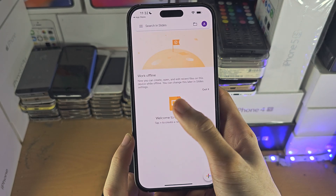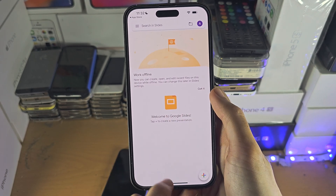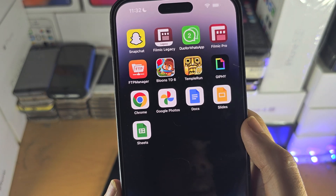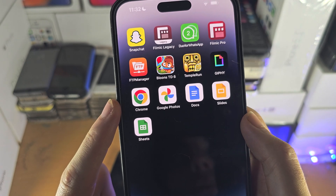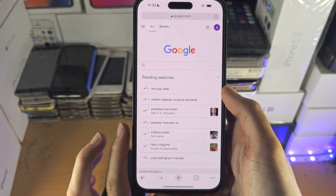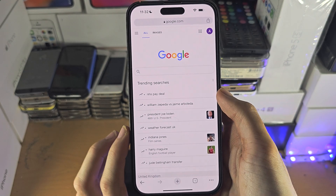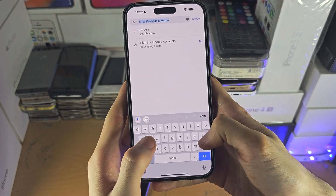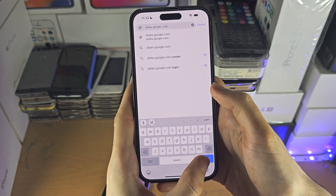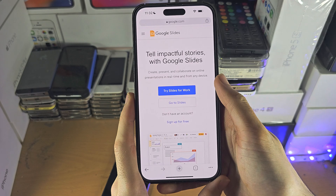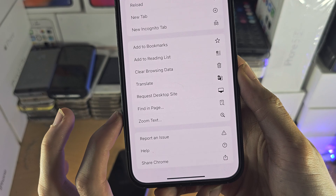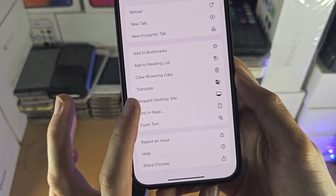Not all features are available on the mobile app, so if you want to access all of the features you will need to get the Google Chrome browser from the App Store. This is also free and made by Google. In the Google Chrome browser you're going to search for slides.google.com, and once you are here you're going to tap on the triple dots and select Request Desktop Site.